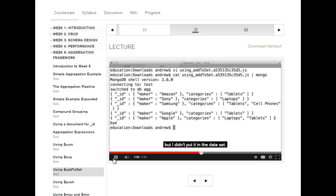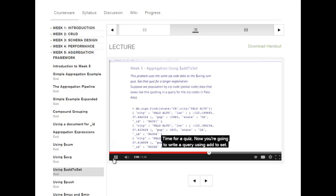So you can see how that works — you can build up an array while grouping by another key like manufacturer. Time for a quiz. You're going to write a query using $addToSet. This uses the zip code database, the population by zip code that we've been using in the last few problems.